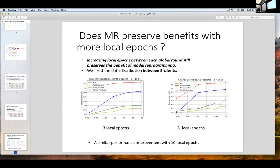We investigated what happens with more local epochs — looking at three and five local epochs — and even with more local epochs, these benefits hold.